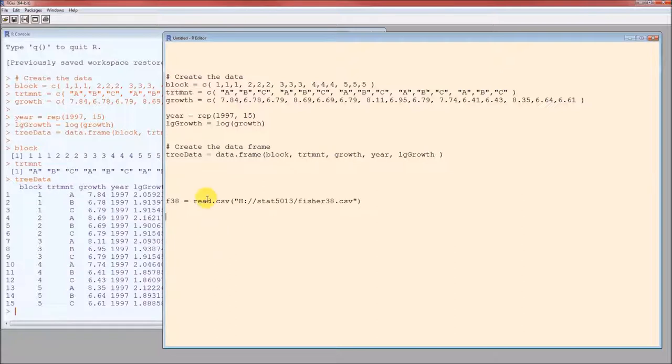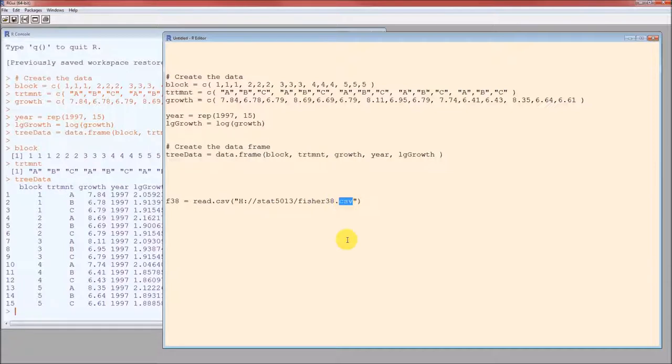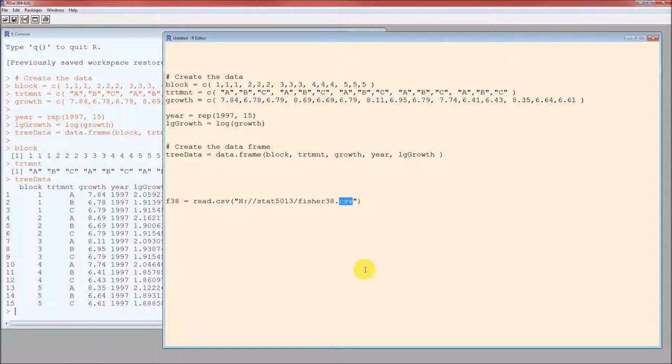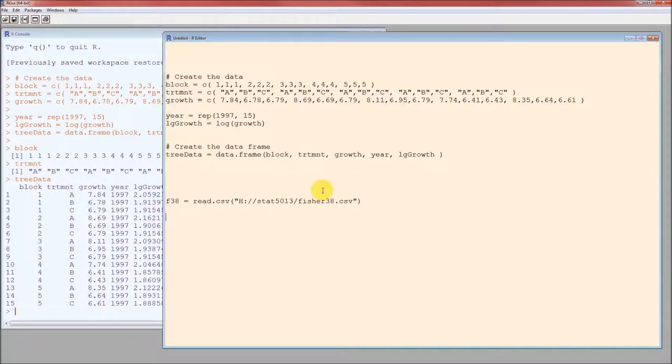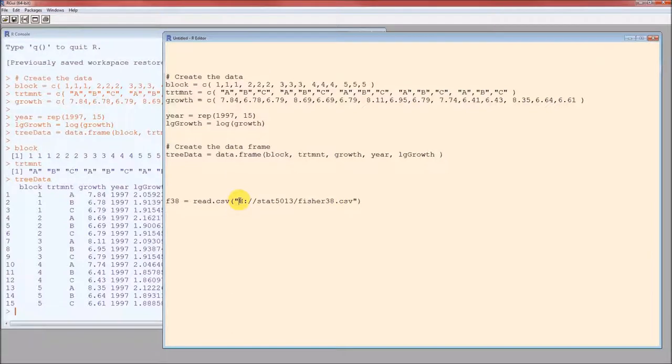The function to read in data is read.csv. This assumes that your data is in comma separated value form. To know if it is in comma separated value form, you'll just look at the extension and it's CSV. Or if you're looking in your Windows Explorer or in the Mac, whatever the Mac equivalent is, it'll say Microsoft Excel, probably comma separated values. This is the path. This is the absolute path to the file. The file name is Fisher38.csv. It's located in my H drive. Those are two slashes.